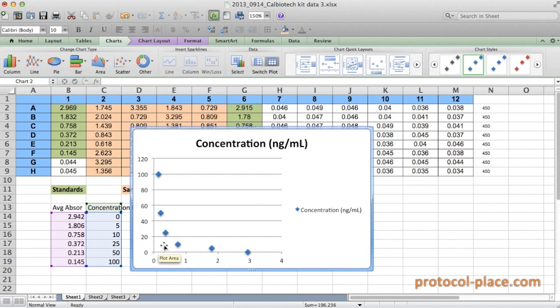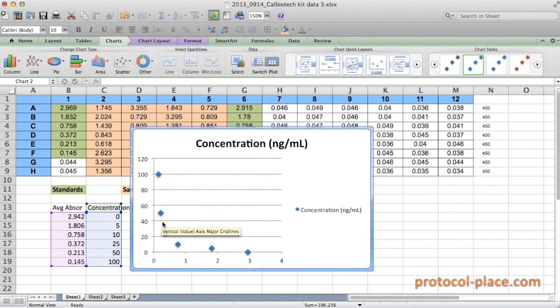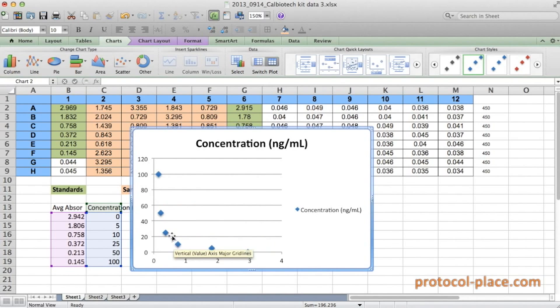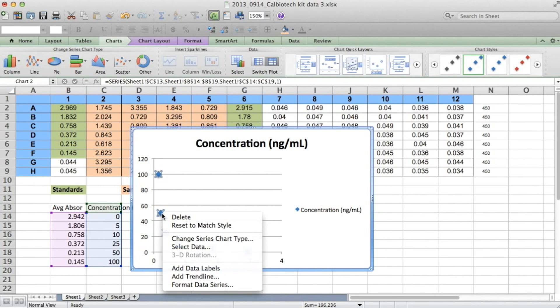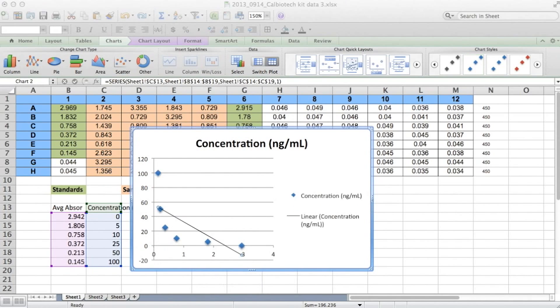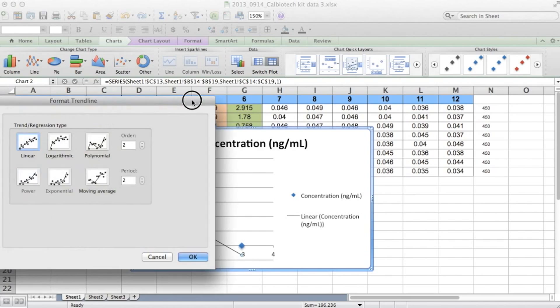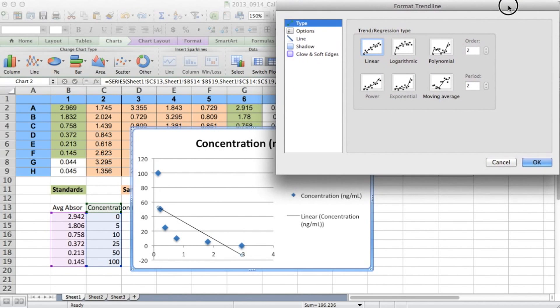So at this point, what we would like to do is fit a curve to the data so that we can interpolate the concentration values of our samples. So in order to do that in Excel, we would normally want to right-click on one of our data points, and click add trend line. And then this dialog box will appear. So we get to choose which type of trend line we would like to fit to our data.